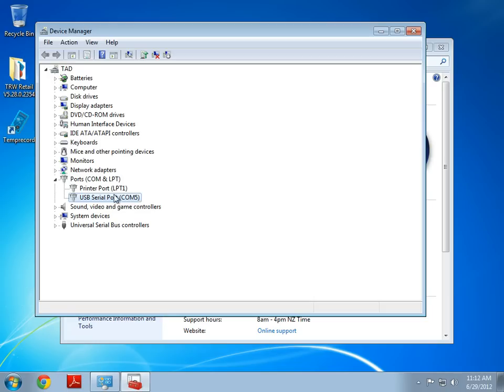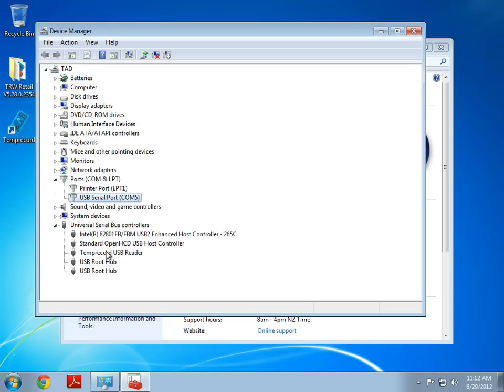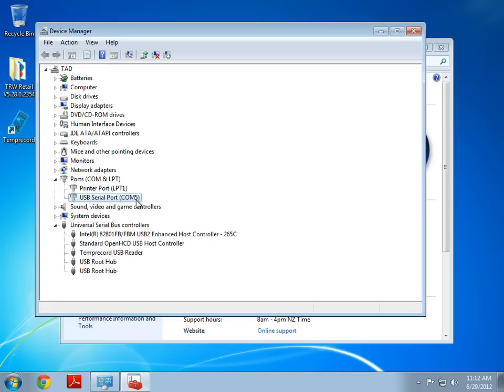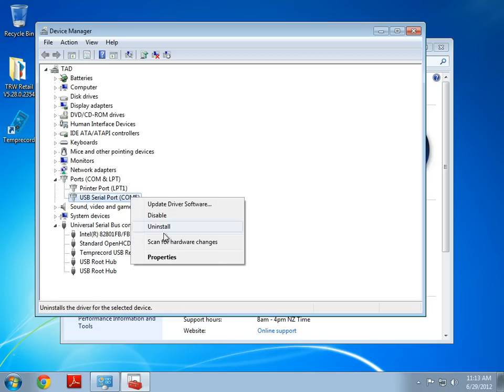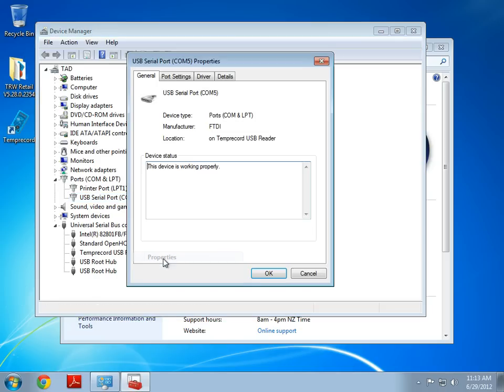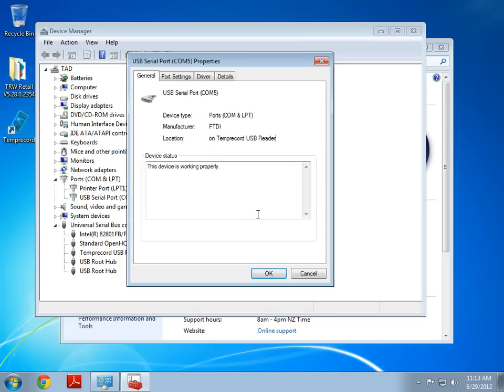Now, I know for a fact that this is the Temprecord USB Reader in this instance, but you may have more COM ports. So, the Temprecord USB Reader could be any one of those ports. The way to tell is to double click or right click and go Properties and actually look at Location. And here we can see that COM 5 Temprecord USB Reader.